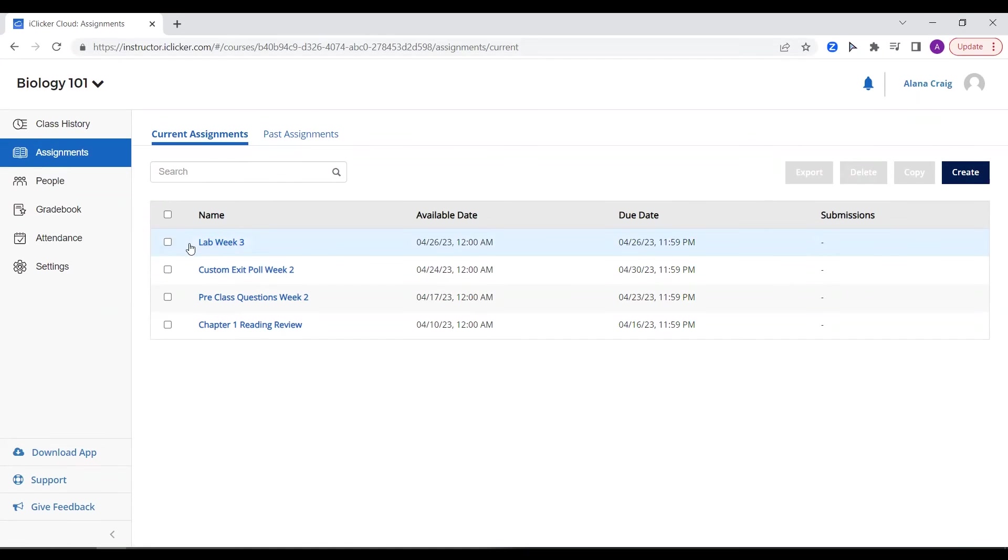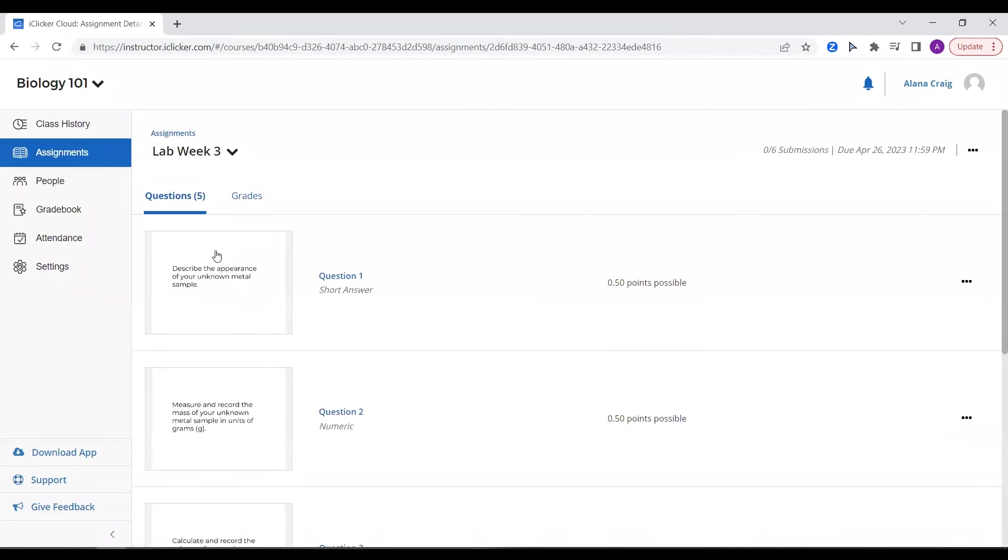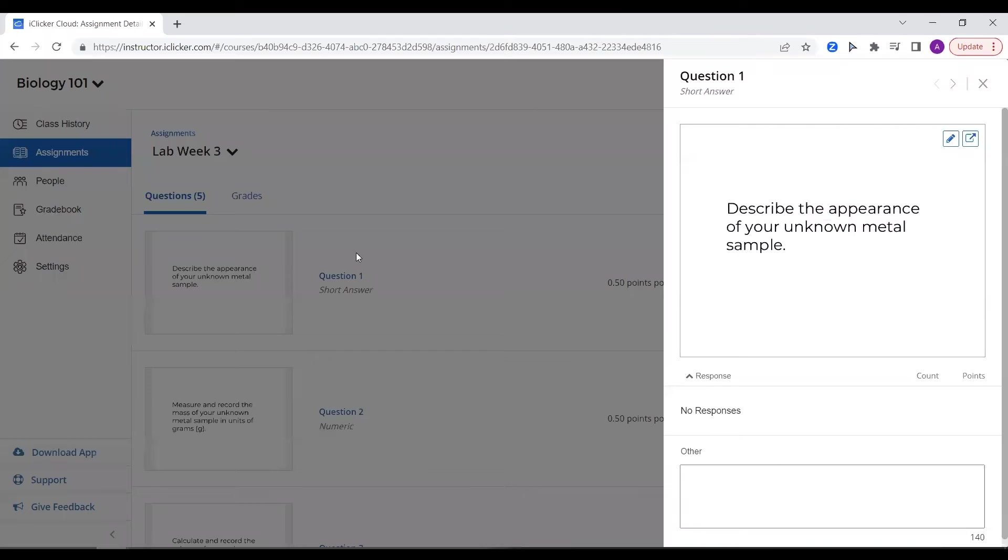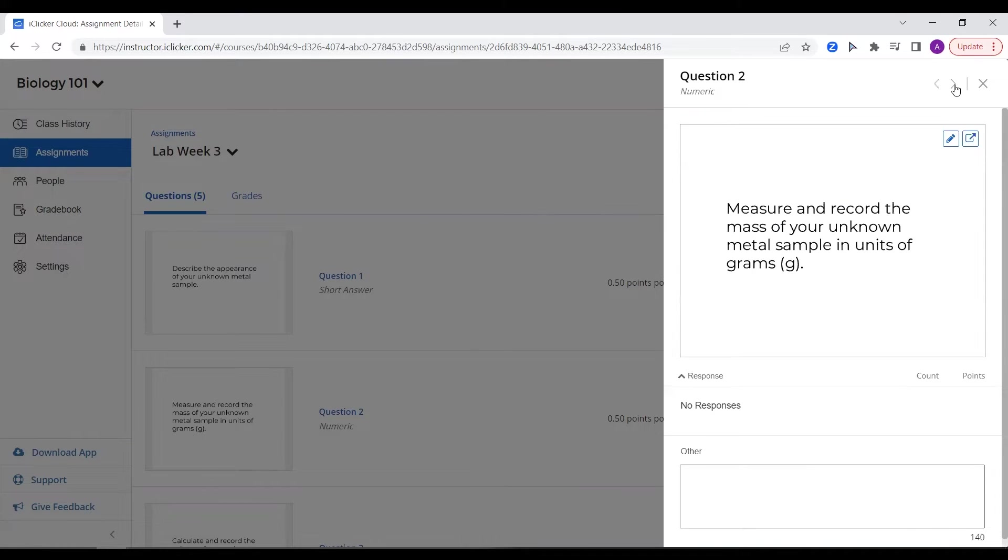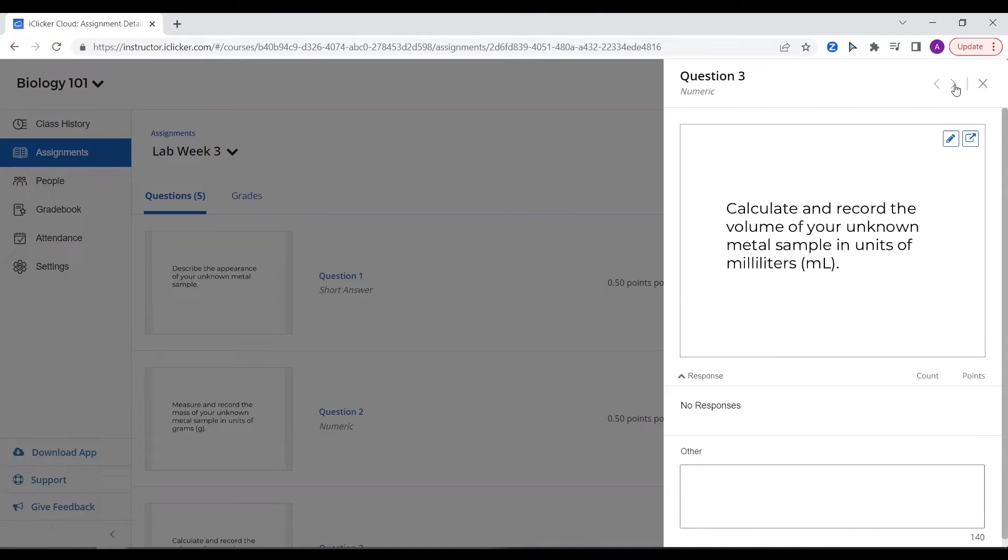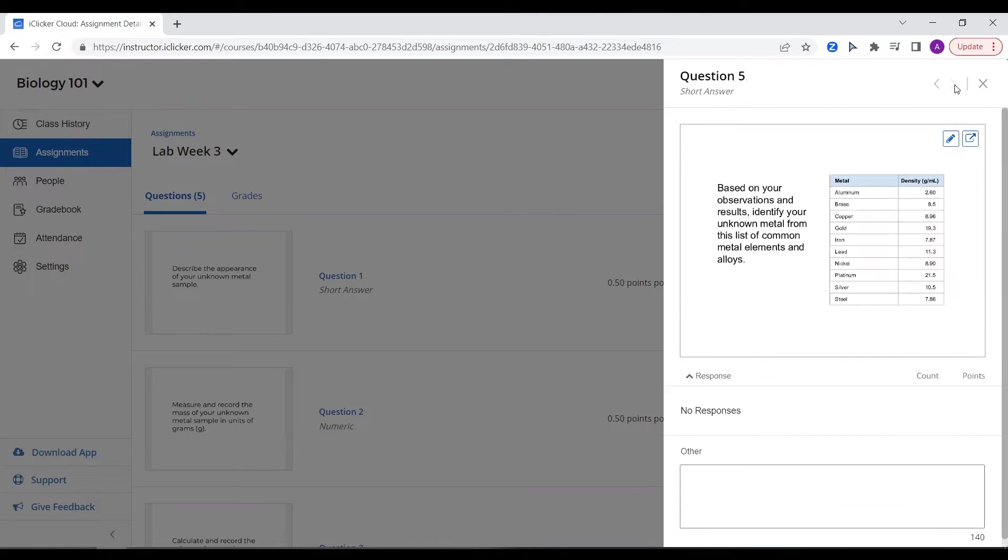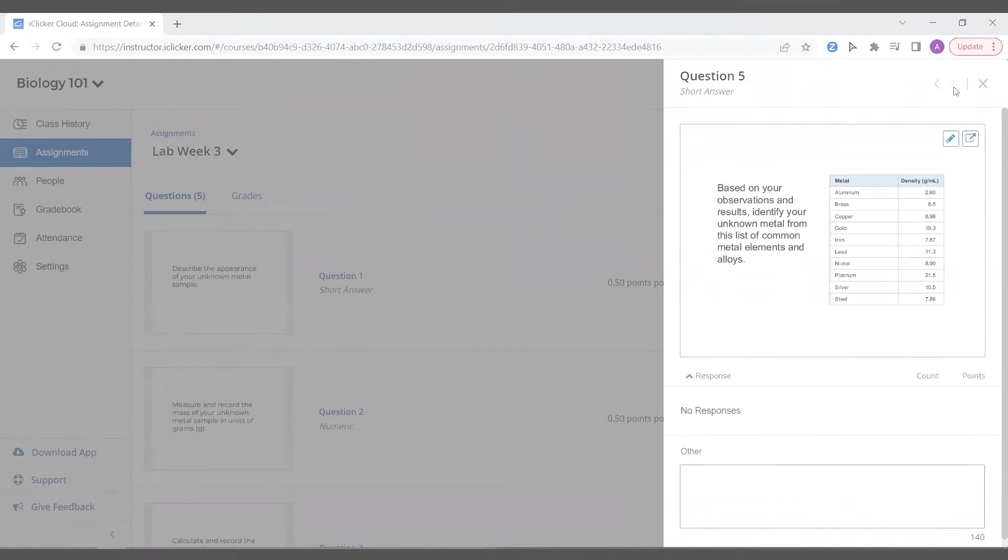You can even use iClicker assignments as part of a lab activity. Since students answer these questions at their own pace, you can use iClicker assignments for students to record observations, data, and calculations at certain points during the lab.